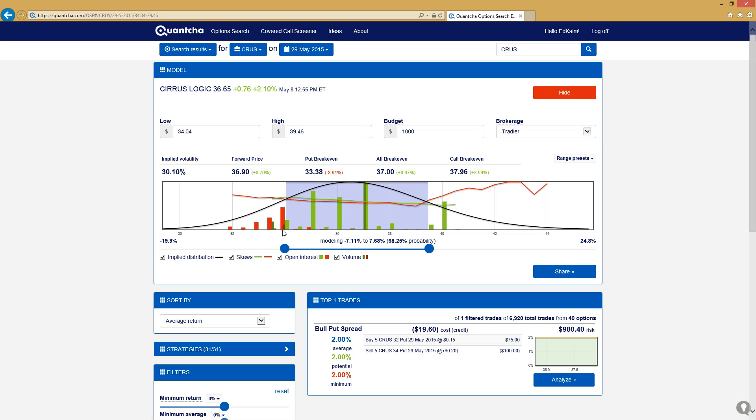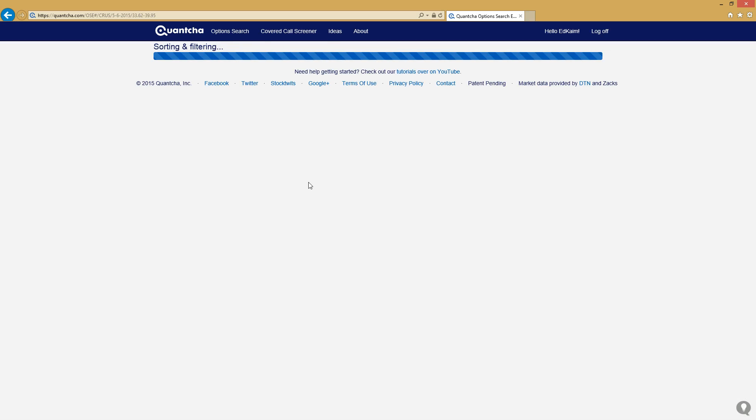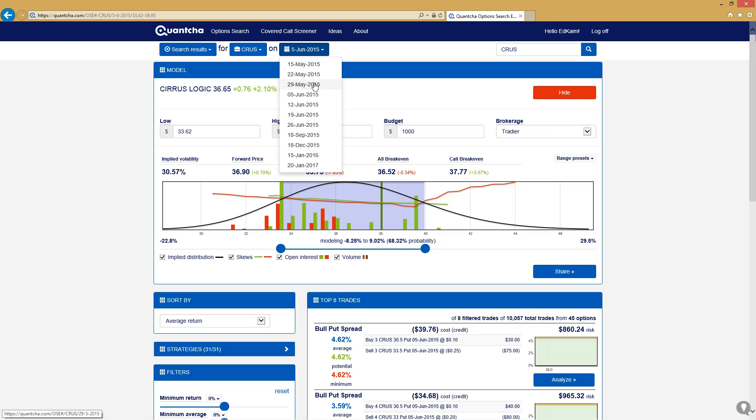That's kind of an interesting indicator that we may expect to see some of these put spreads come in as better trades than the call spreads. But if we move up to June, we'll get a feel for the forward price being about in the same place and a similar sentiment with the movement around the put break-even versus the call break-even.